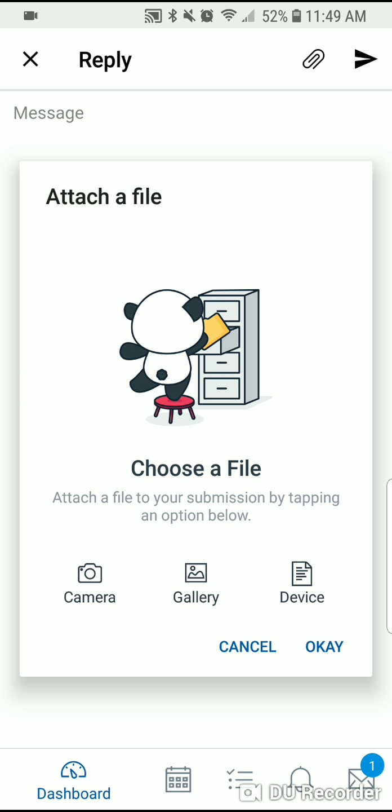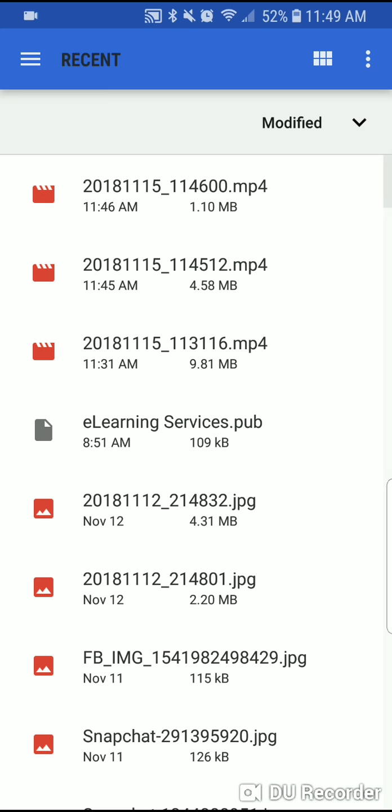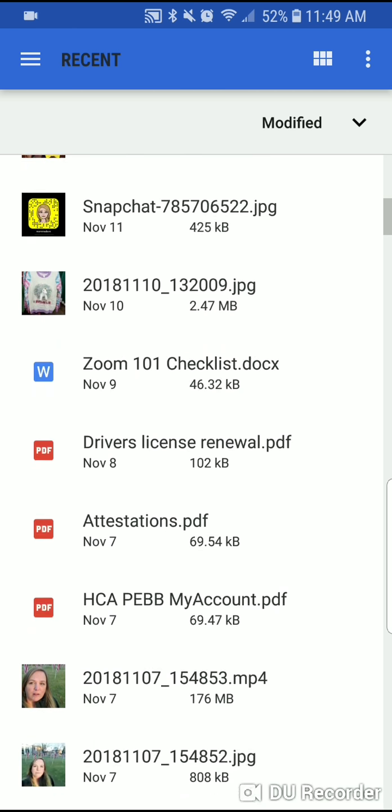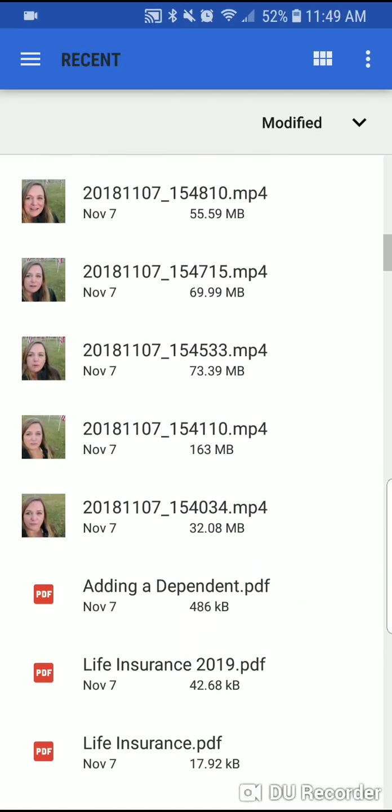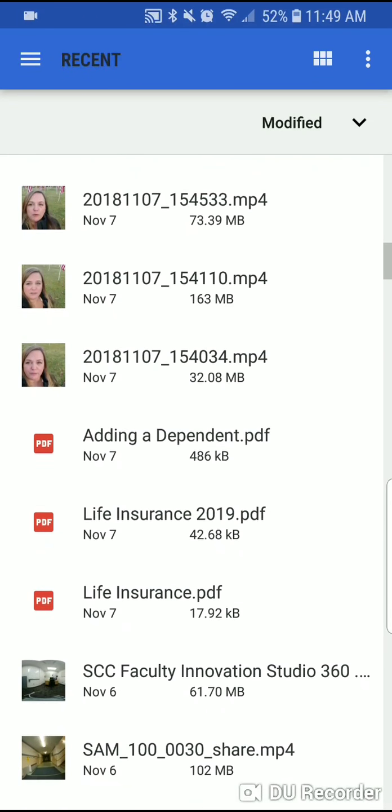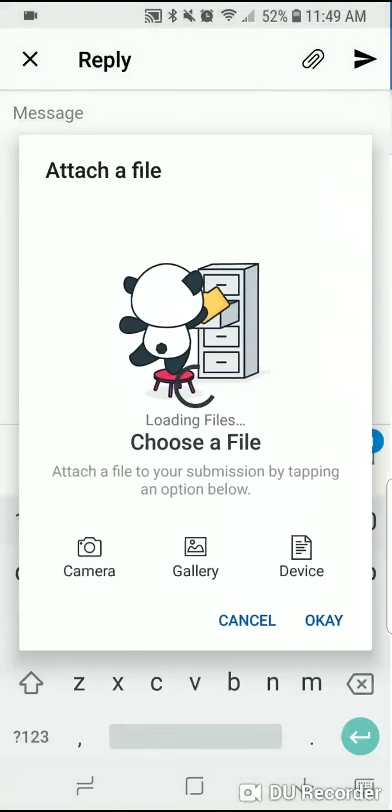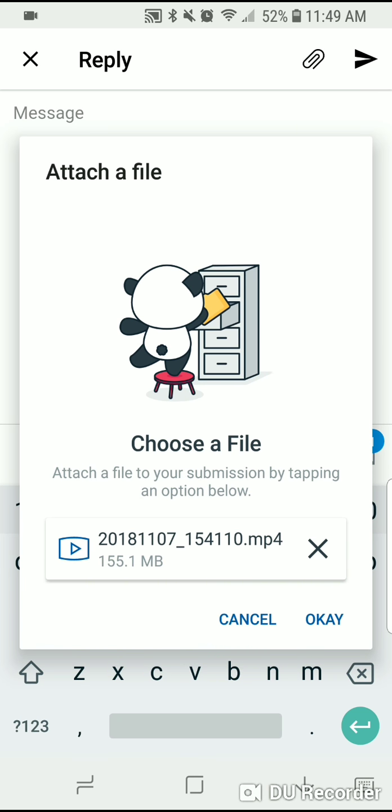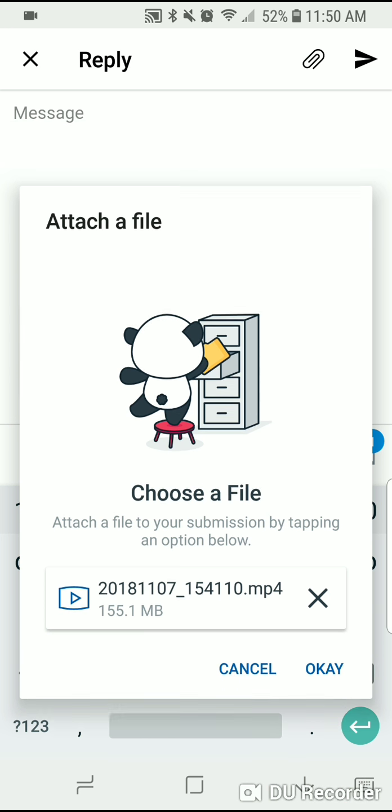All of mine are stored on my device, so I'm going to click device. I'm going to choose the mp4 file that I would like to upload, and in a minute you'll see this box pop up with my mp4 on there, and I'm going to say okay.